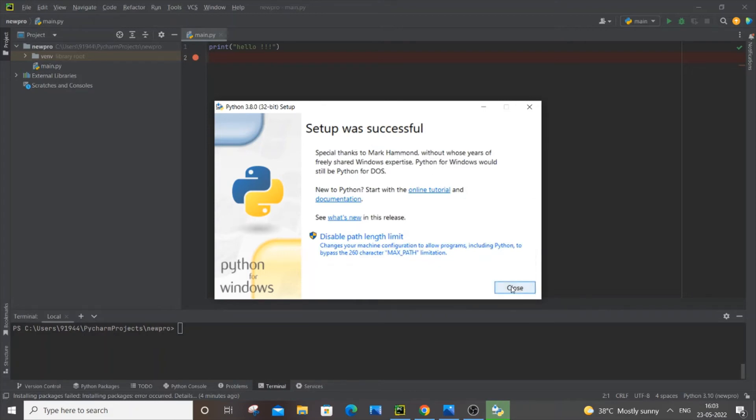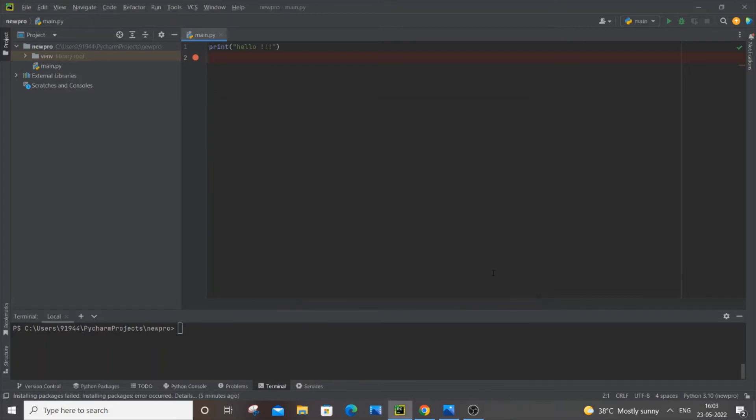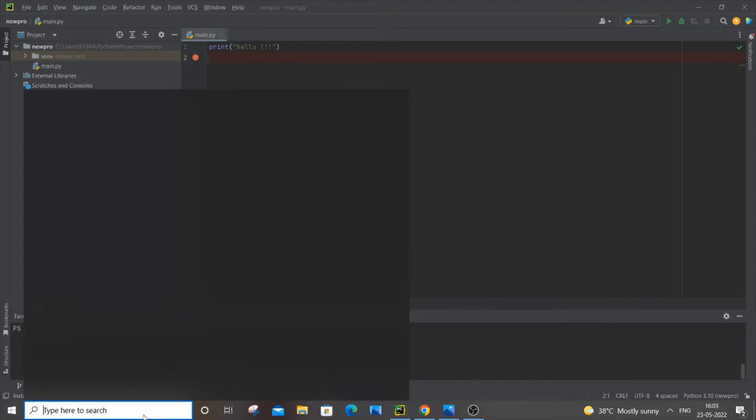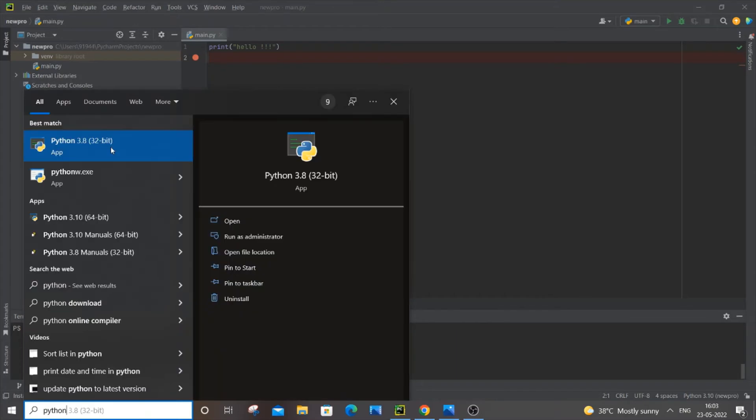In order to check if you've successfully installed it, go to your search and type Python. Here you can see I have the Python 3.8 app, which means I successfully installed it.